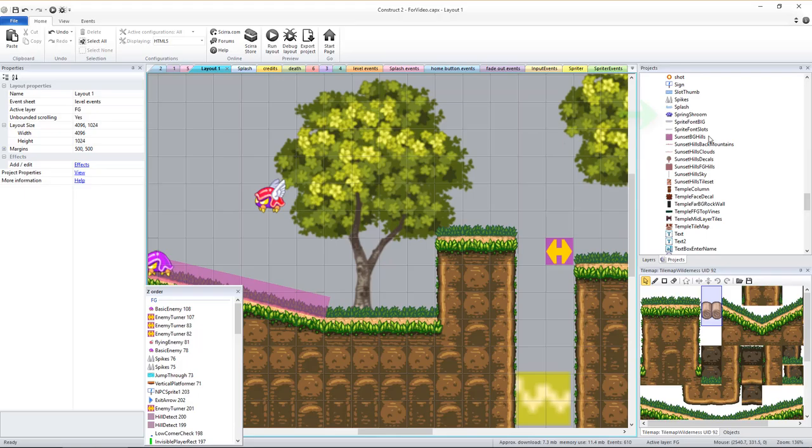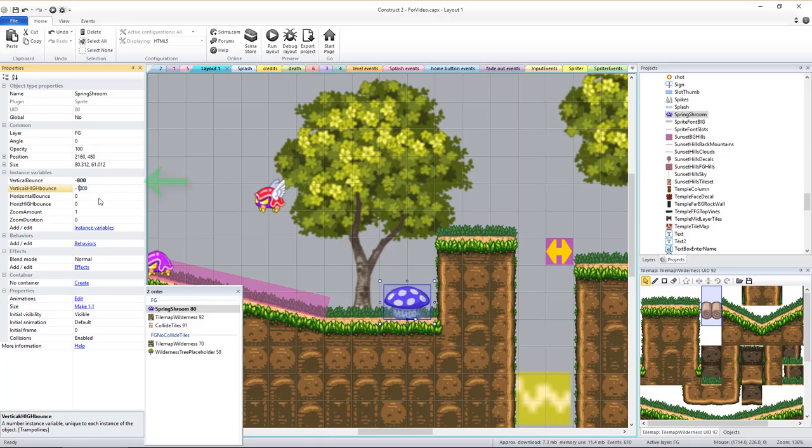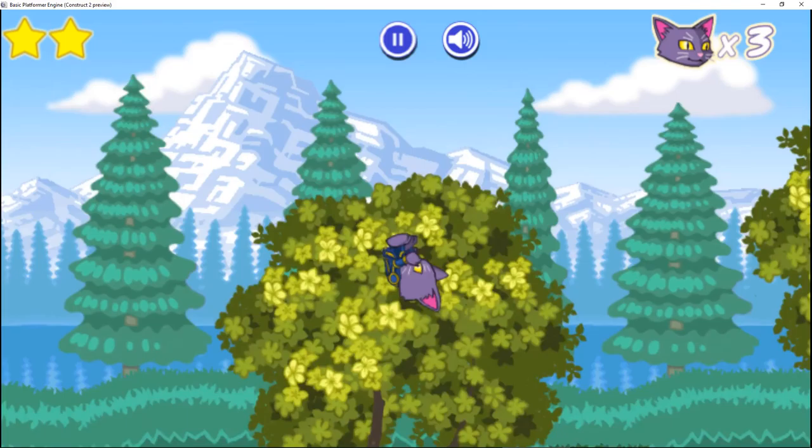You can add bouncy mushroom sprites and set their variables to affect how high the player will bounce either with the jump button held down or not held down and also if the bounce pushes the player horizontally as well. Play with the values and test until you get your desired result.